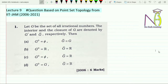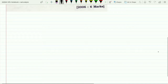In each video lecture we will be covering the questions. The first question is: let G be the set of irrational numbers. The interior and closure of G are denoted by G⁰ and Ḡ respectively. We have to tell what is the value of the interior of G and what is the value of the closure of G.